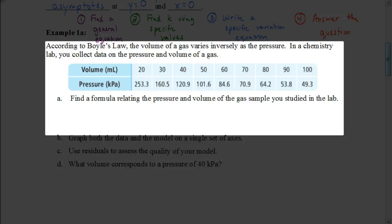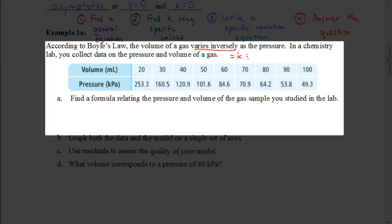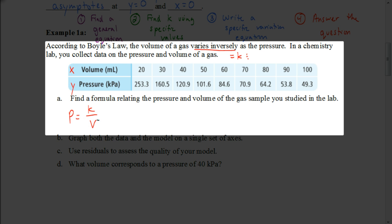According to Boyle's Law, the volume of a gas varies inversely as the pressure. In a chemistry lab, you collect data on pressure and volume of a gas. Since the phrase 'varies inversely' always means equals k divided by something, and the pressure depends on the volume, we write the general equation as: pressure equals k divided by v. That's our step one — our general equation.